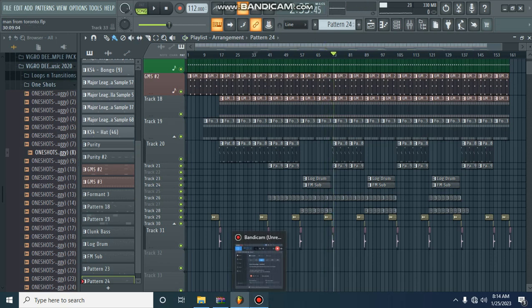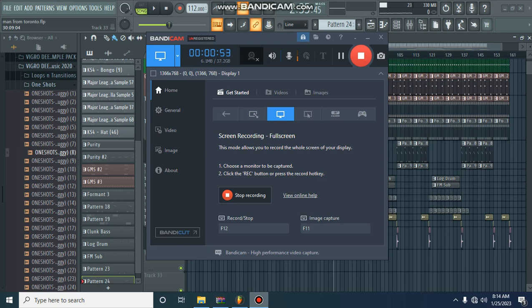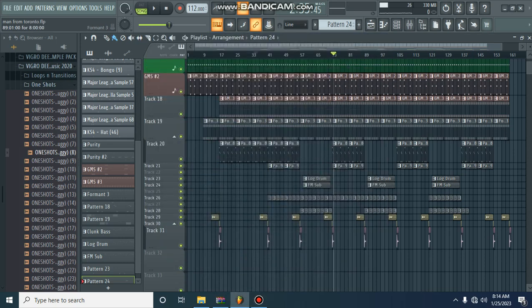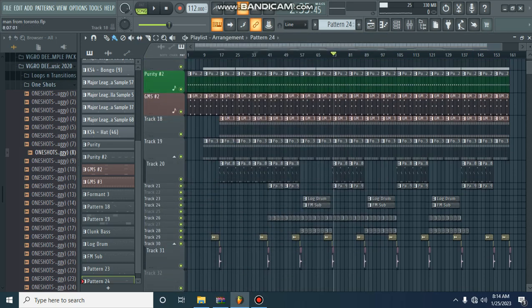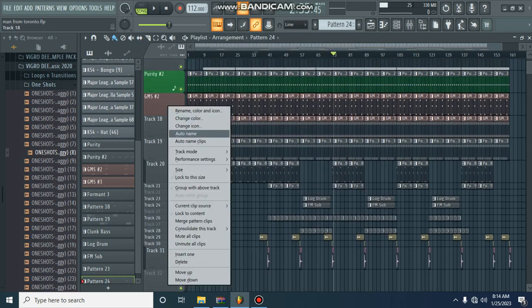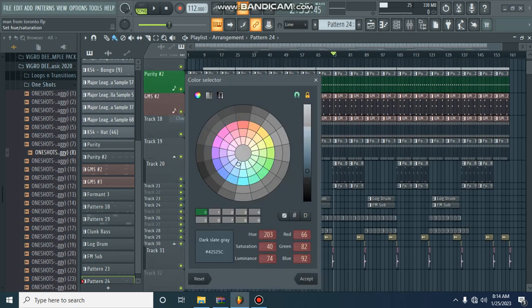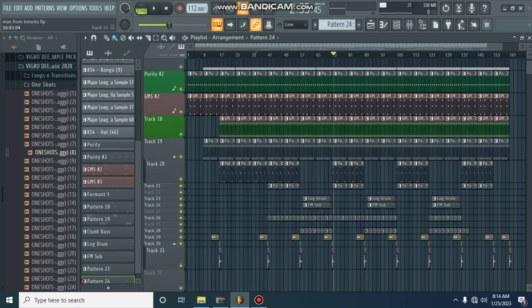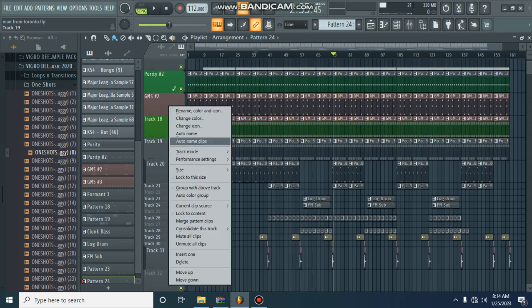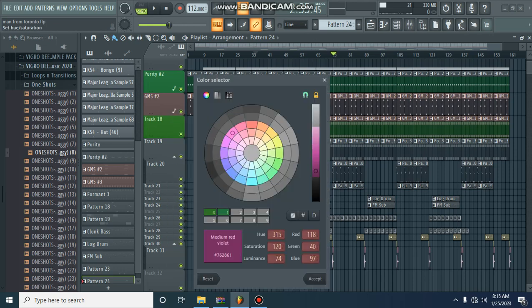All right, so guys, to get this right, we need to play everything one by one because it might be complicated for some beginners who might not understand what is going on. So, you need to get all your pads right.